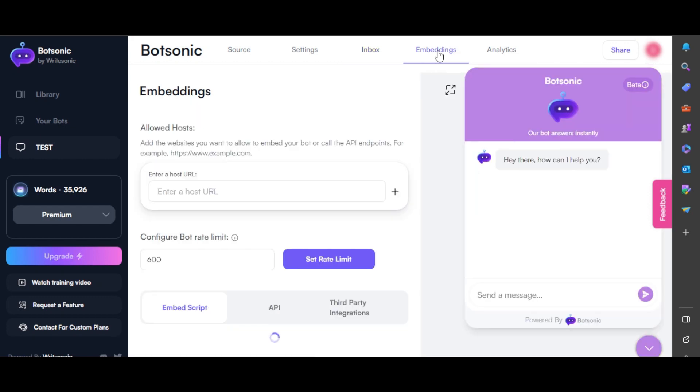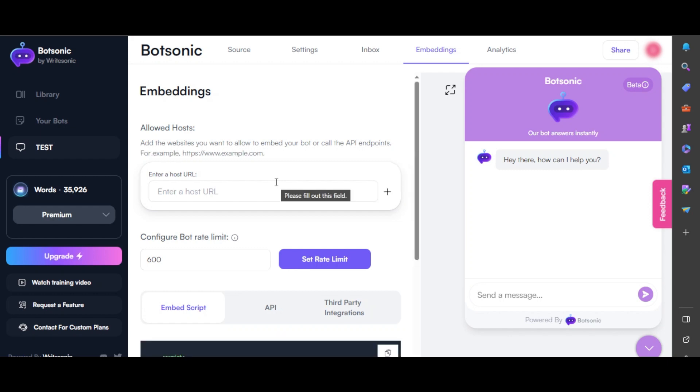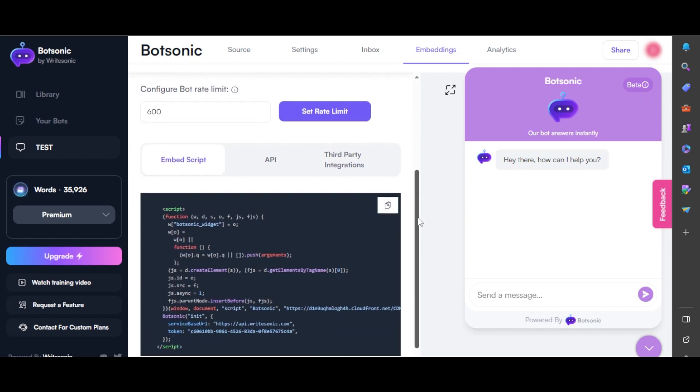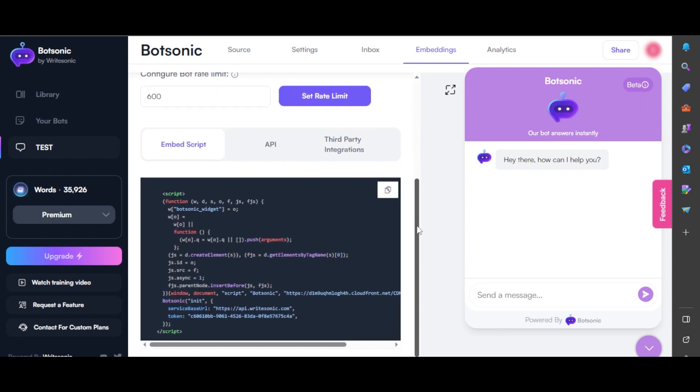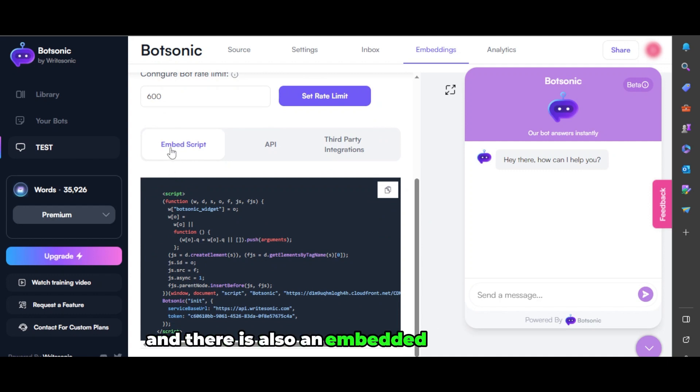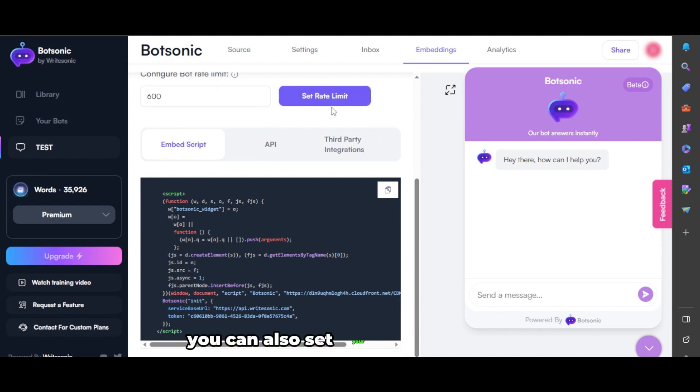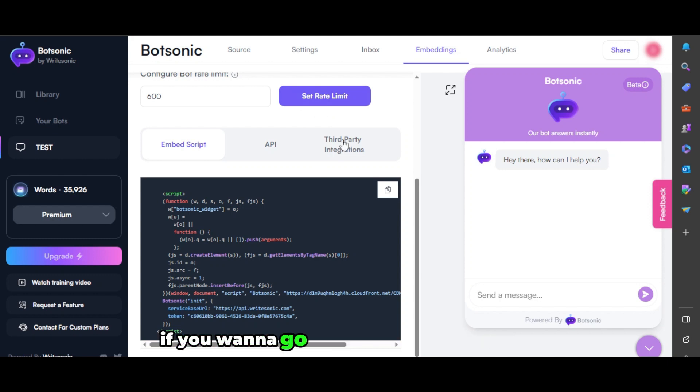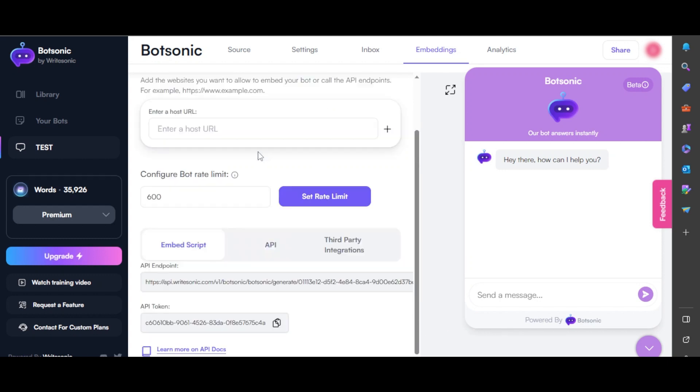In embeddings, you add the websites you want to allow to embed your bot or call the API endpoints. This is where you can actually add API, and there's also an embedded script already. You can set your rate limit here. If you want to go for third-party integrations, you can do that.